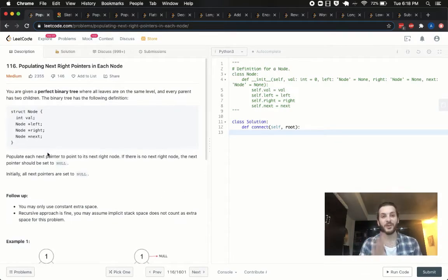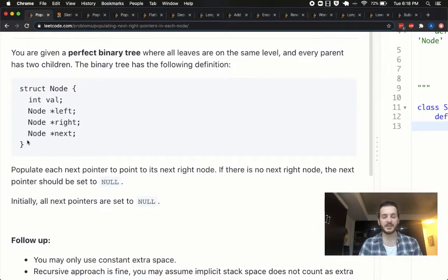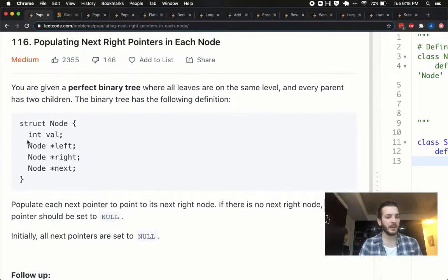Like I always tell you, if you haven't tried the problem yet, pause the video, give it a shot and come on right back. Otherwise, let's jump into it.